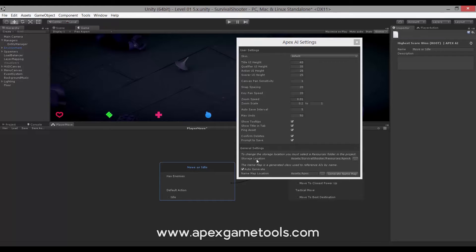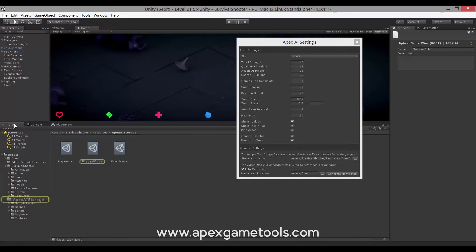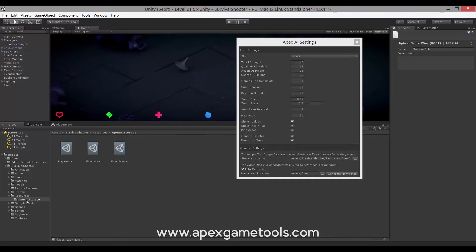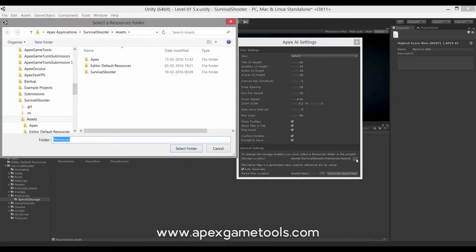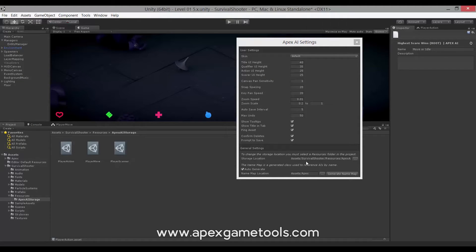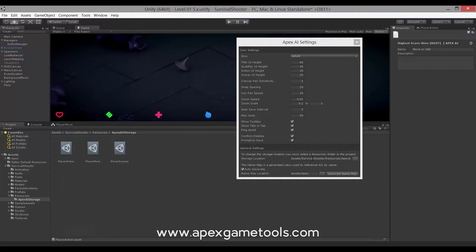The storage location of the AI, we just saw that in the project view. It needs to be inside a resource folder, and it will be placed inside a folder called Apex AI storage, but it can be placed in any resource folder that you want. If you want to change the default, you can simply click the ellipsis here, and then you can select somewhere else to put it. If you select a different location, it will copy the existing AIs to the new location.